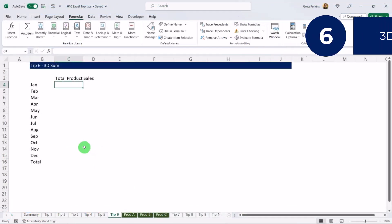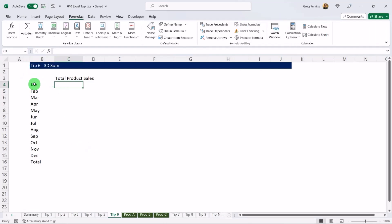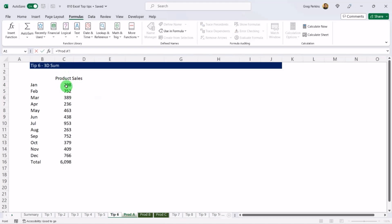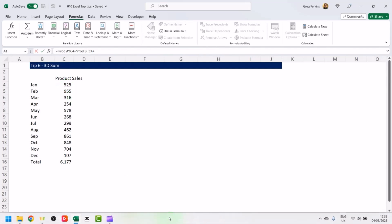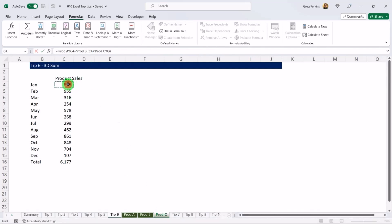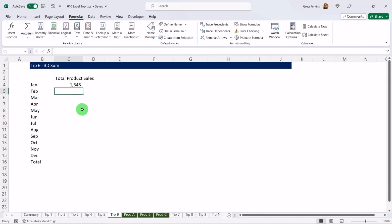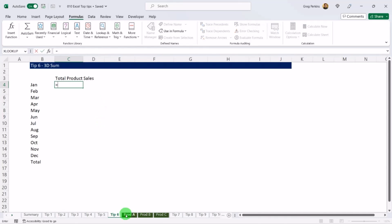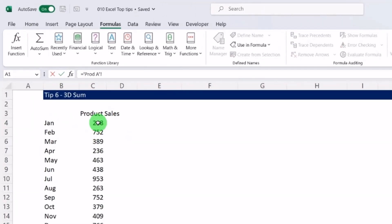Tip number six: 3D Sum. Let's say you want to sum all product sales for each month. We have January and want to sum sales for products A, B, and C. The slow way is to go into each tab and select each cell one by one. Instead, we'll use the 3D Sum function. I'll type equals and select my first cell — the Product A sheet, cell C4.